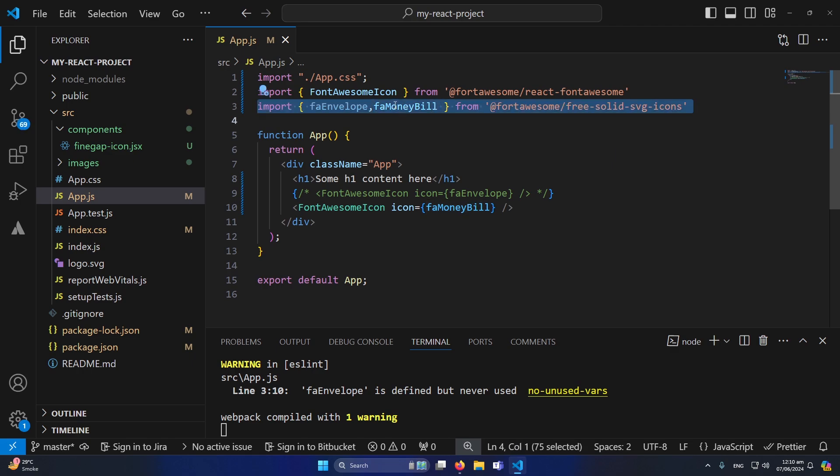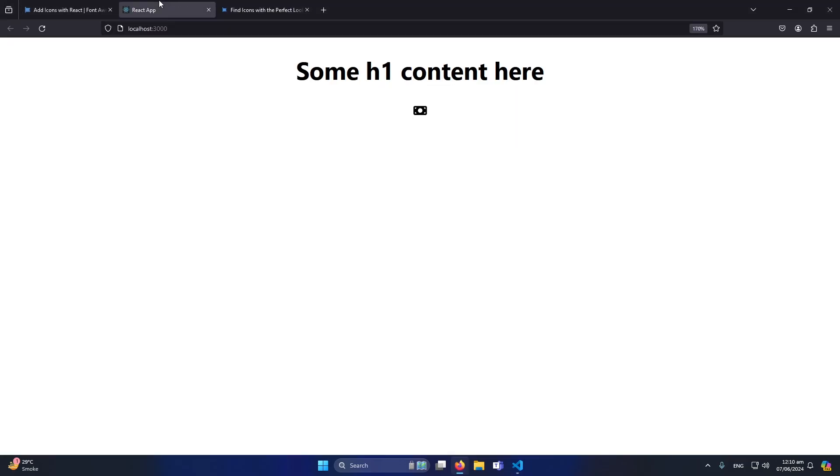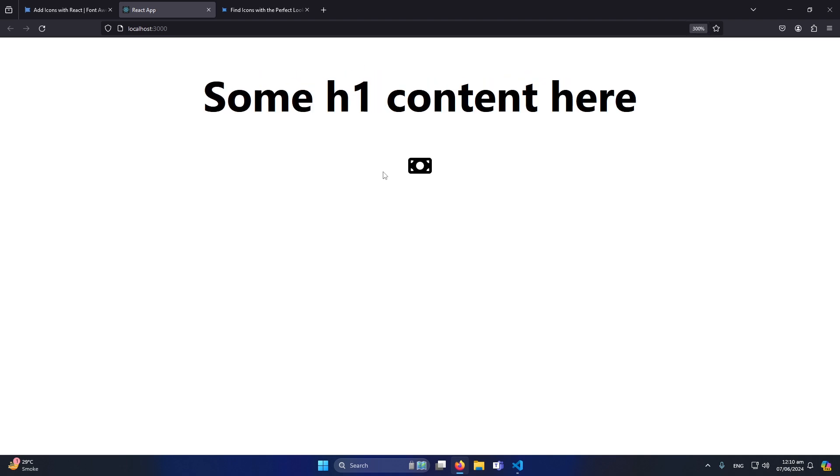So as you can see we have imported this icon and we are using this icon as a component. Now let me again go to my website and I will refresh this. If I zoom in you can see that we have displayed the money icon at this position.